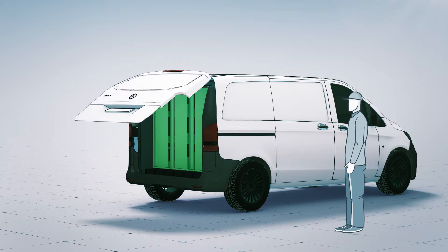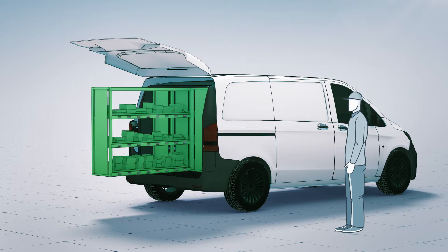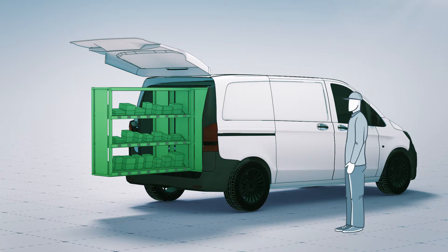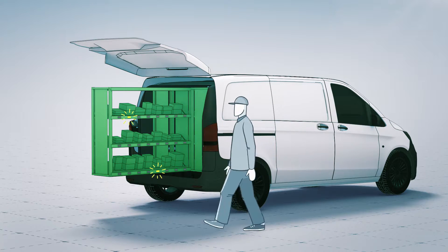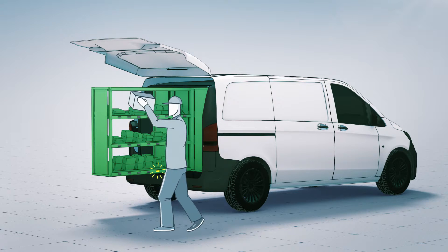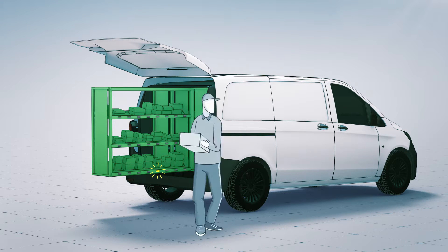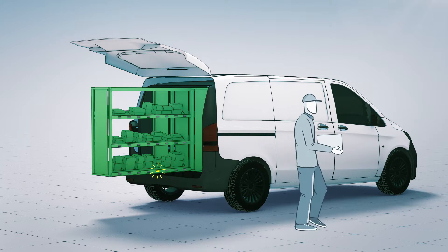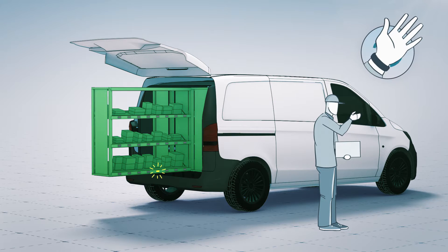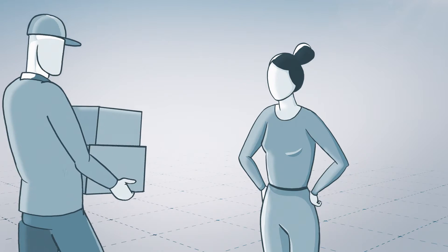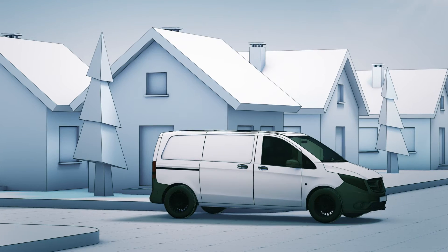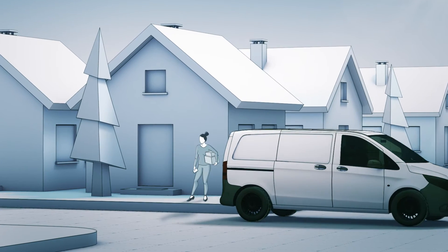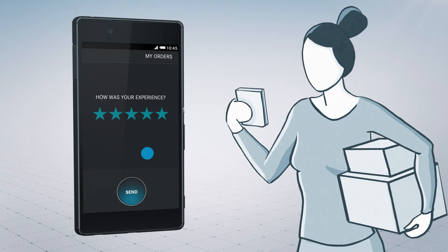Keyless access ensures that the doors open and close automatically. The pick-by-light system shows the driver which shipment to take. If the driver misses part of the shipment, he is informed via a warning tone or vibration alarm, thus eliminating unnecessary repeat journeys. And so the order arrives with the customer reliably and on time. Every time.